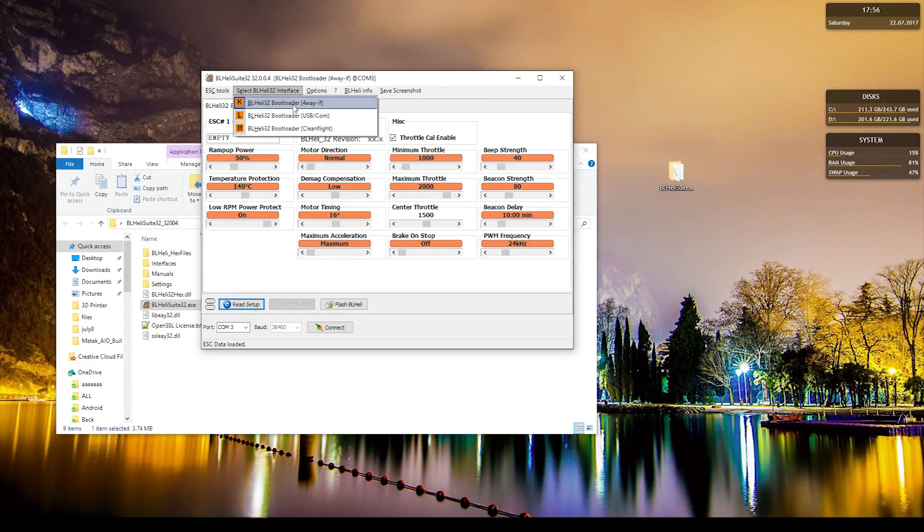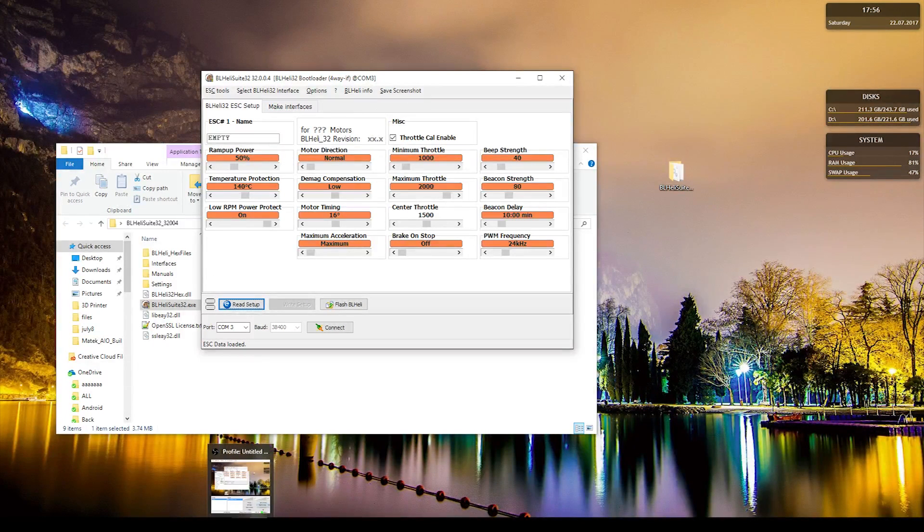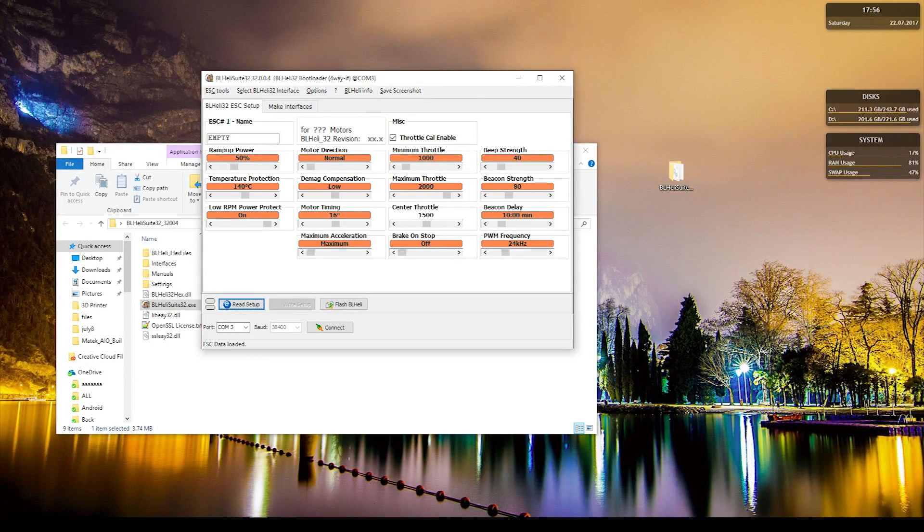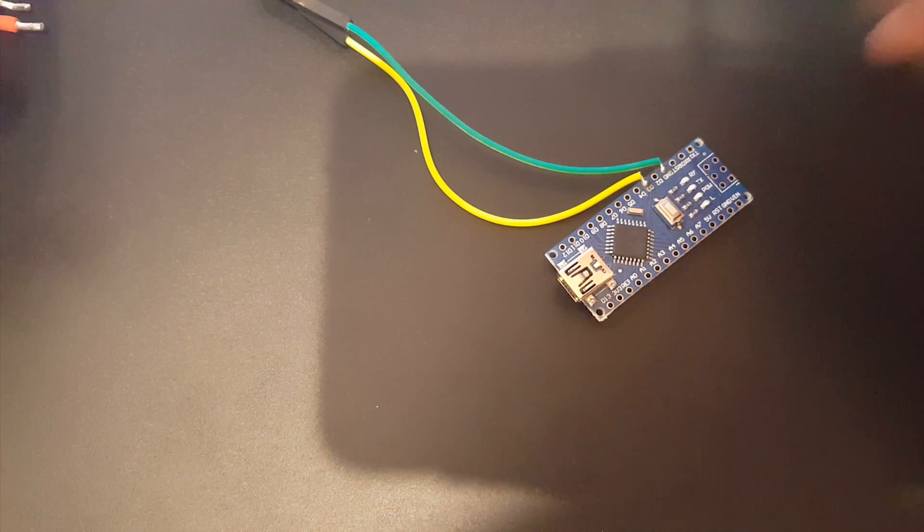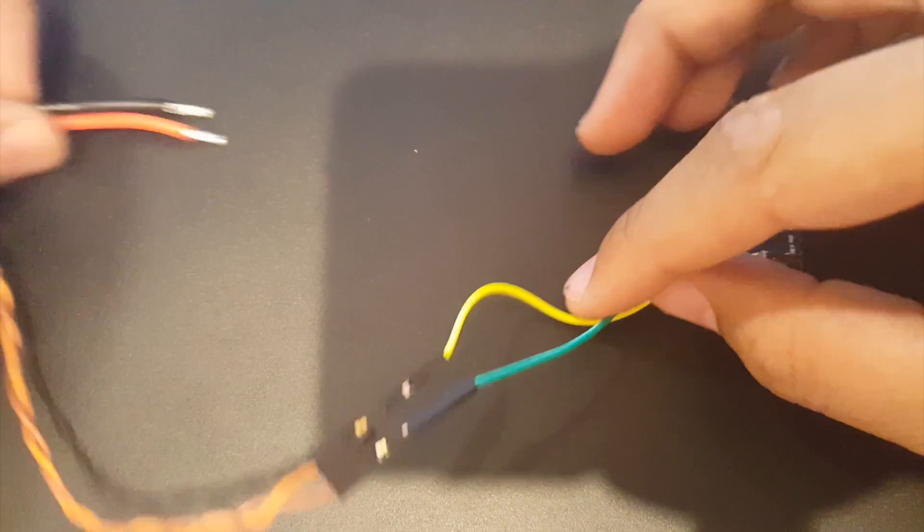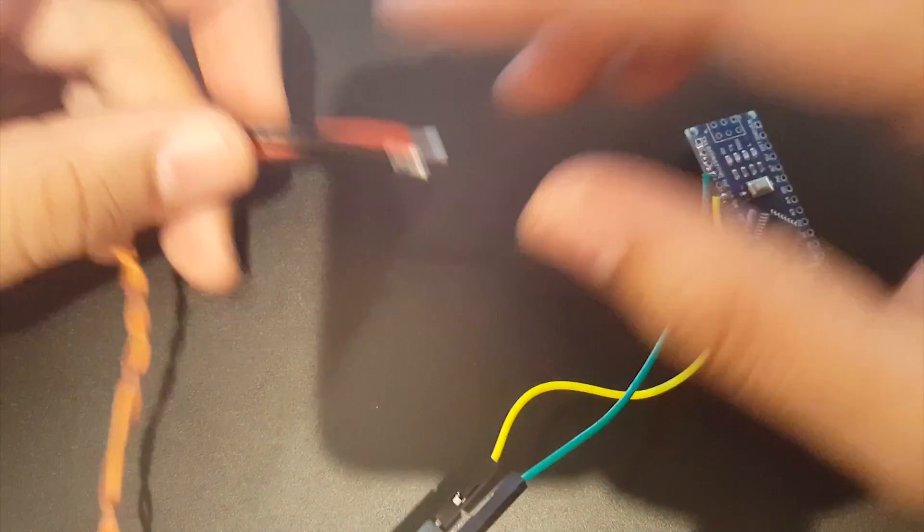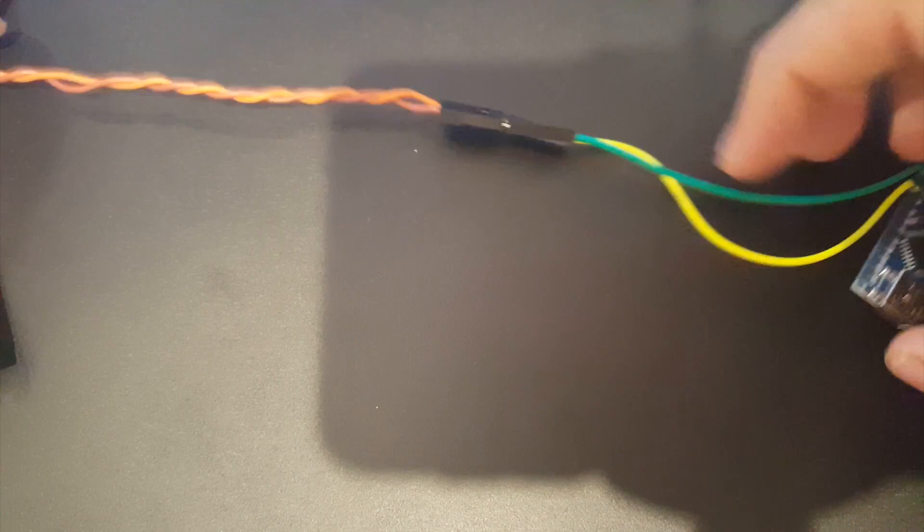Alright, now let's go back to the bench. Alright, now the software is done. We need to supply power, which is connecting your battery to your quad or supply it manually.